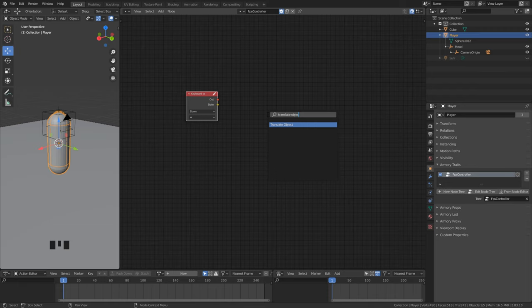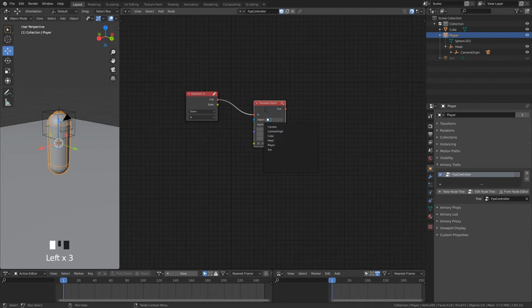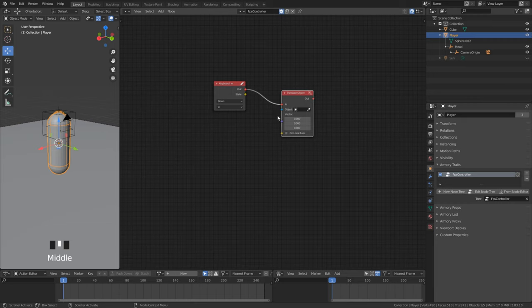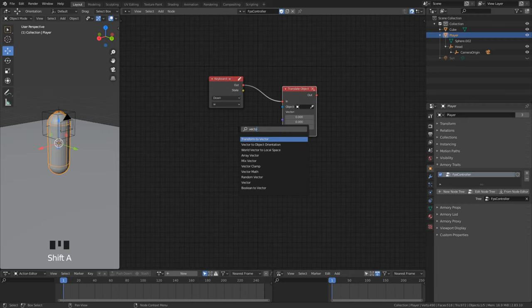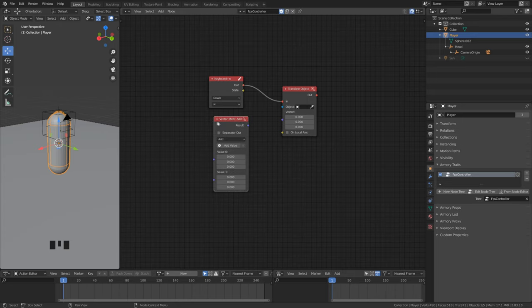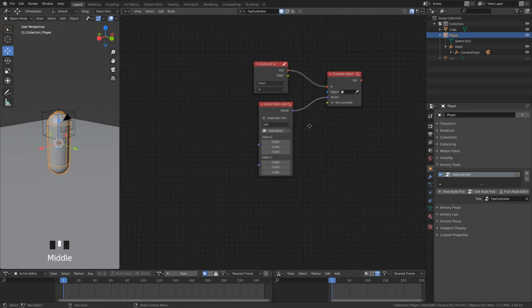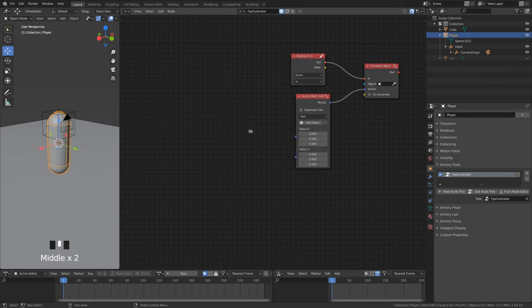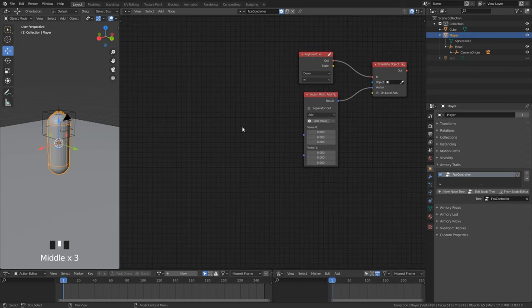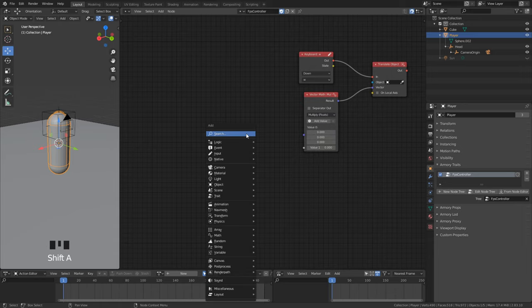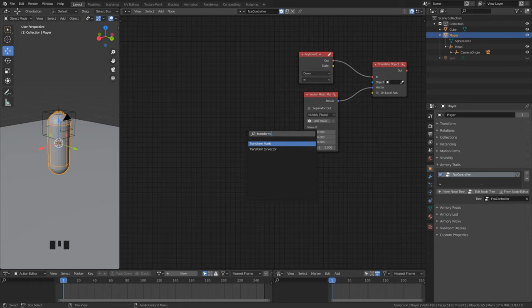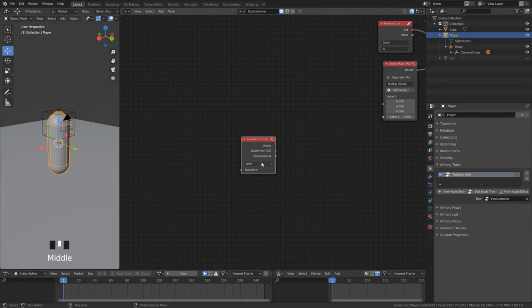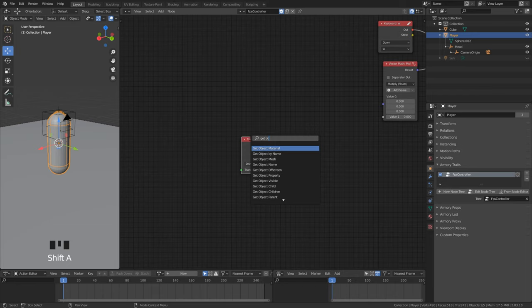To make our player move we use the translate object node. We can leave the target object blank because it automatically uses the object that the trait belongs to. For the direction that our player should travel we use a vector math node to calculate the direction. For the calculation we use multiply with floats. The direction we want to go when W is pressed is forward. So in that case we add a transform to vector node to get the transform looking direction. Add a get object transform node to get the player's transform.